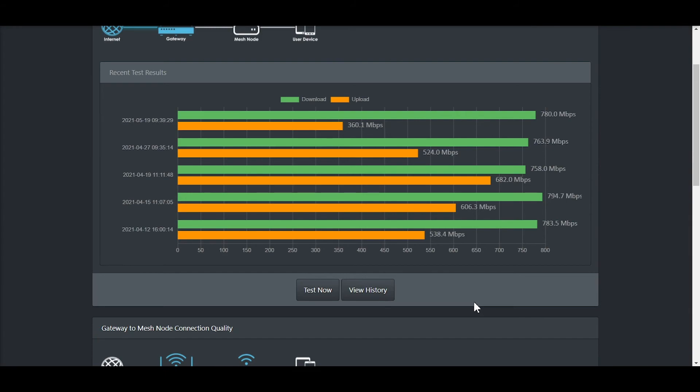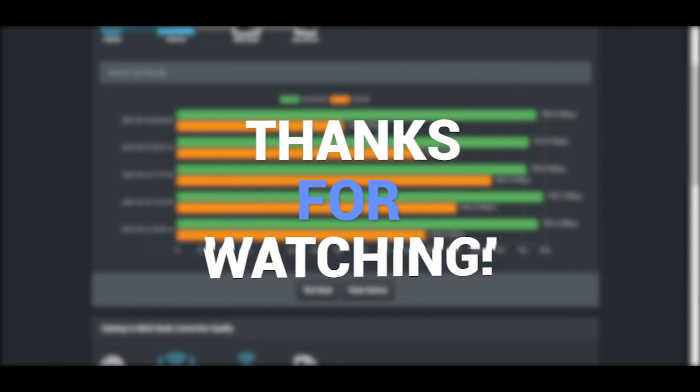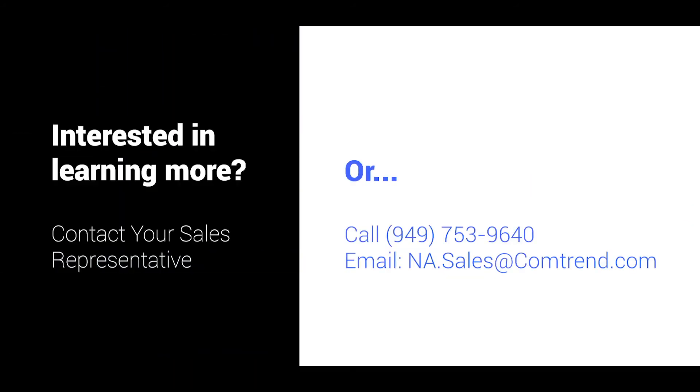This ends the quick tour of Comtrend ACS. If you have questions or you are interested in learning more, please reach out to your sales representative or call 949-753-9640 or email na.sales at Comtrend.com. Thanks!